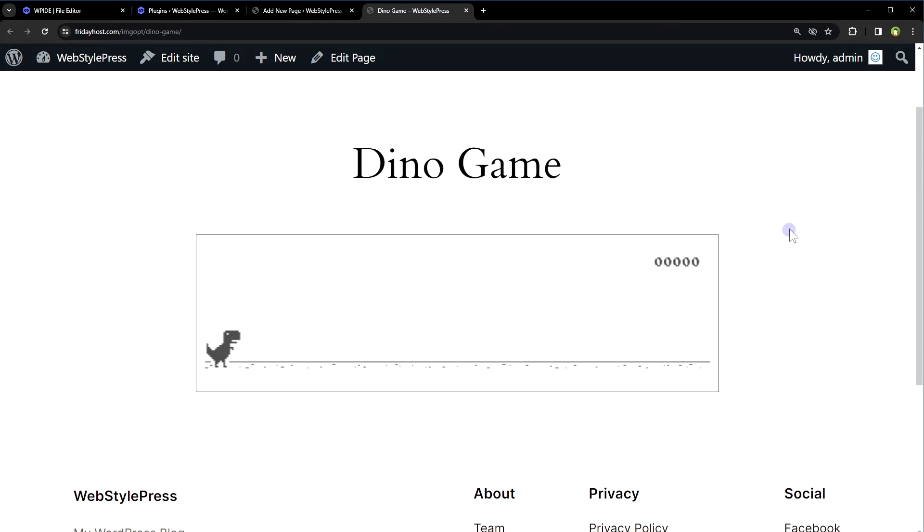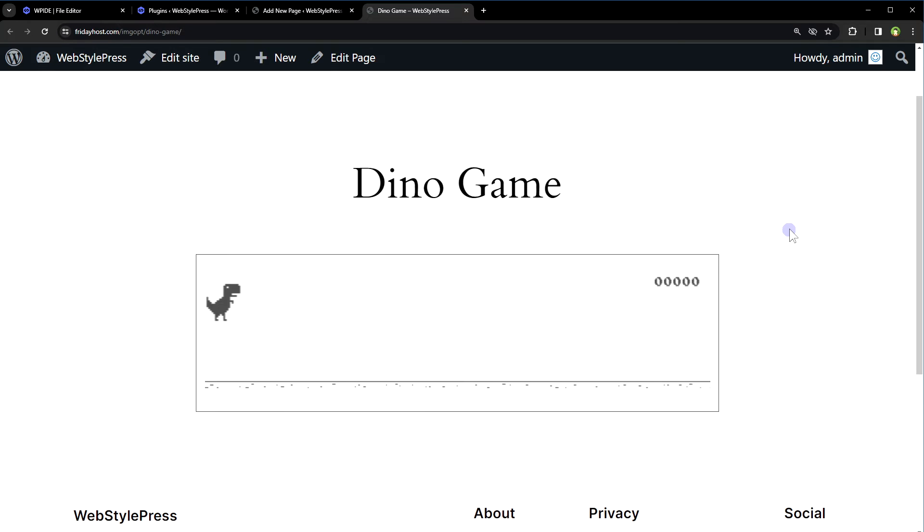And here is the dino game. Use spacebar key to jump and start the game, or use up and down arrow keys to avoid the obstacles. And here we go.